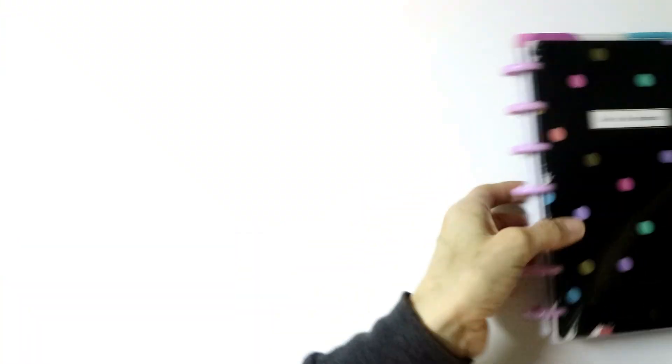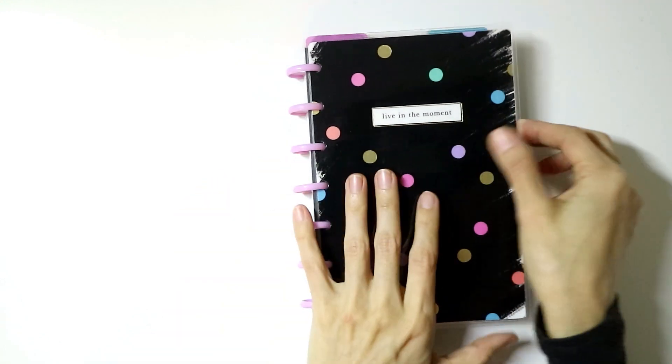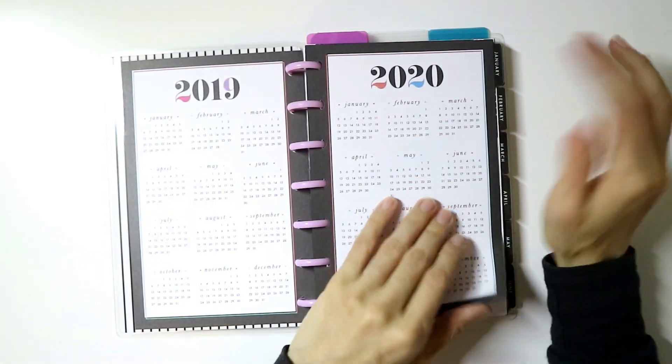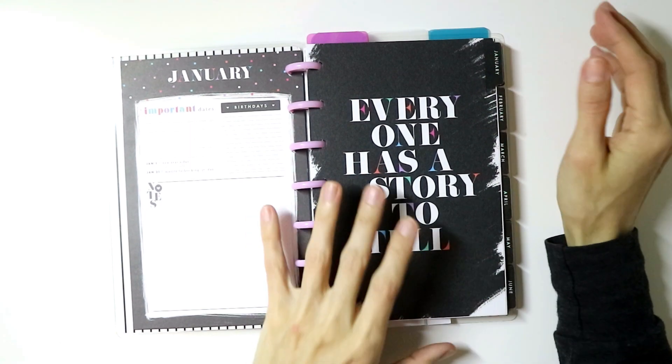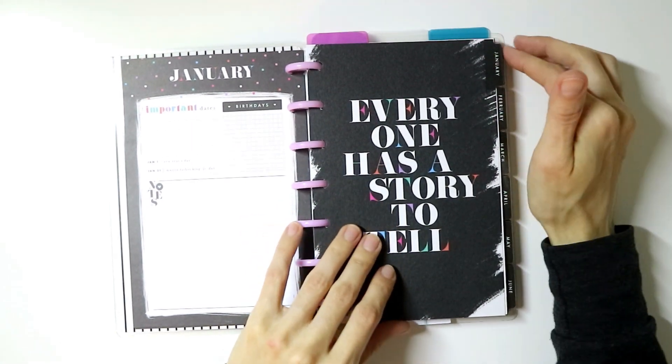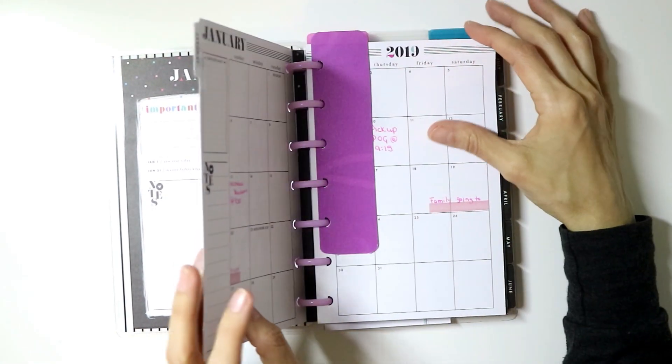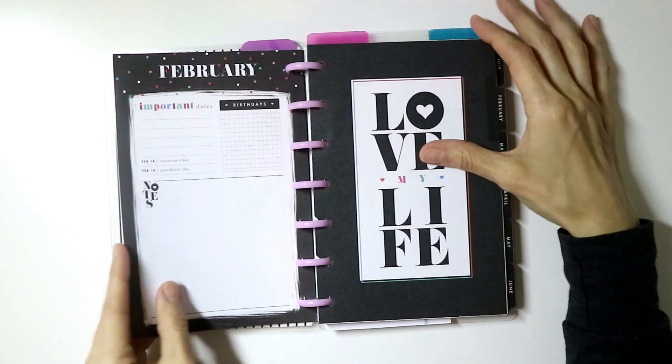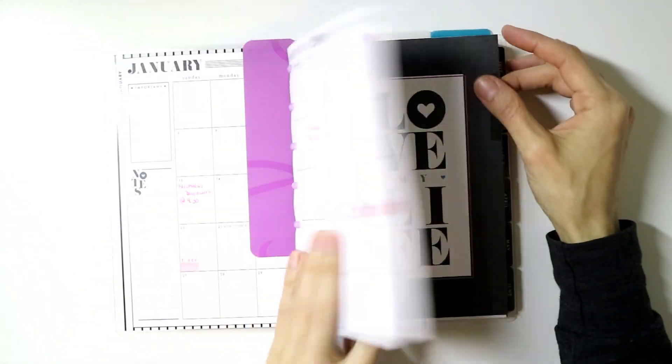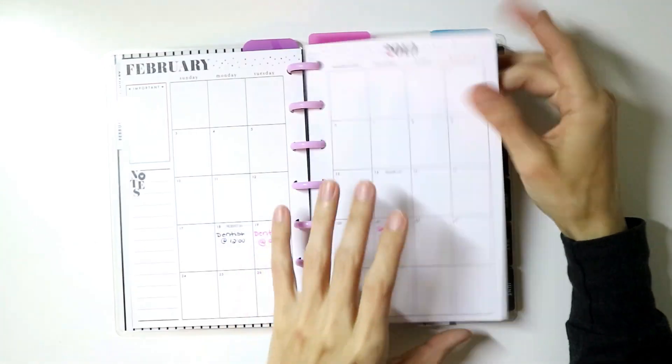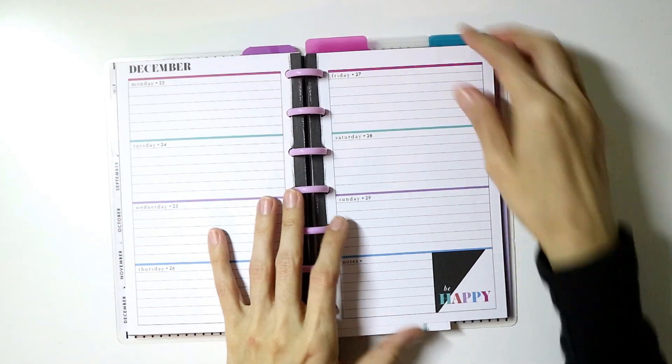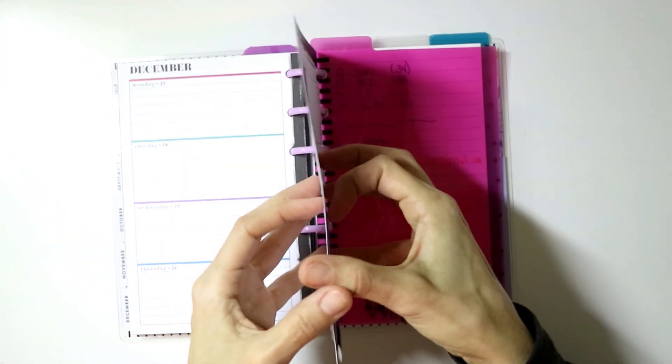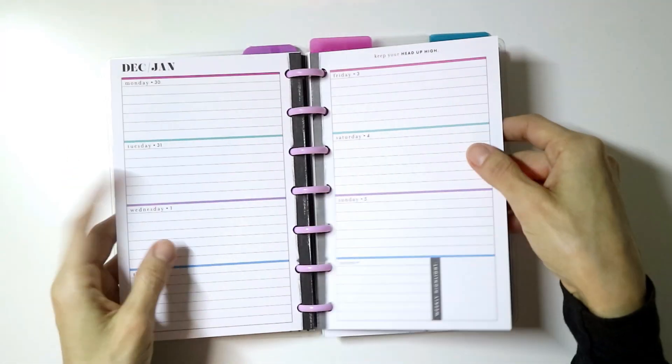I'm just going to focus on this part for right now. This is just going to be for information that I need when I'm on the go. I went ahead and took out the weeklies. All I wanted was the monthly, so I took out all of the weekly inserts all the way through.